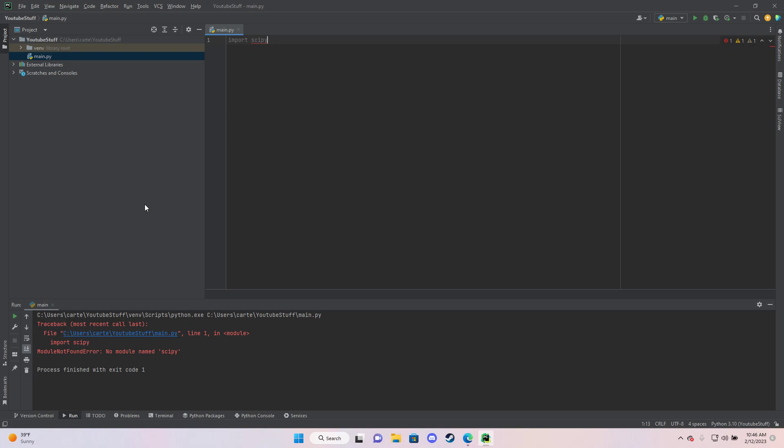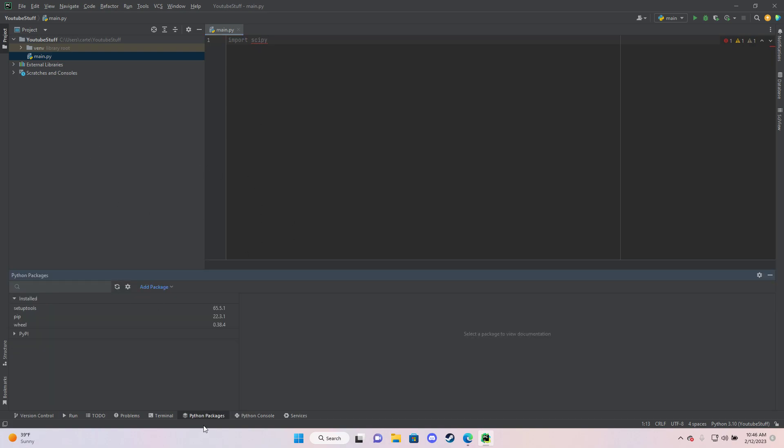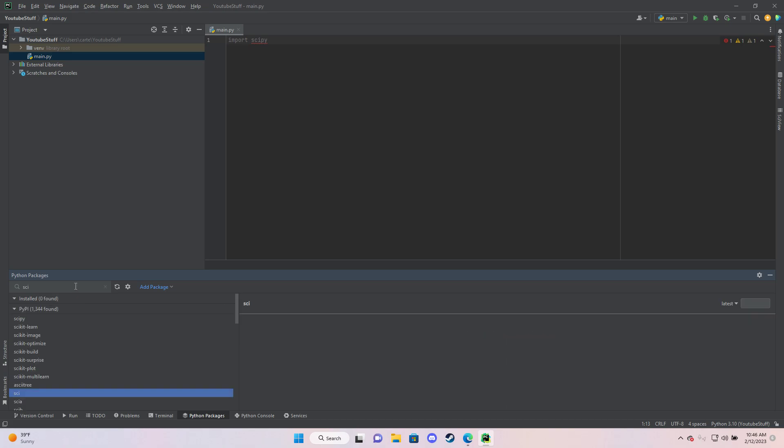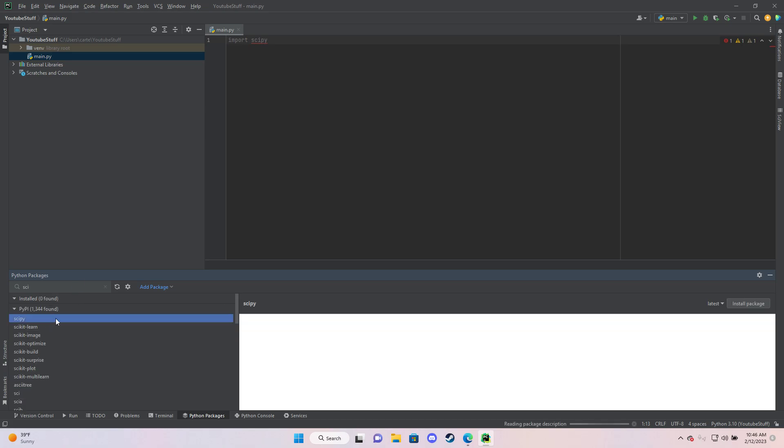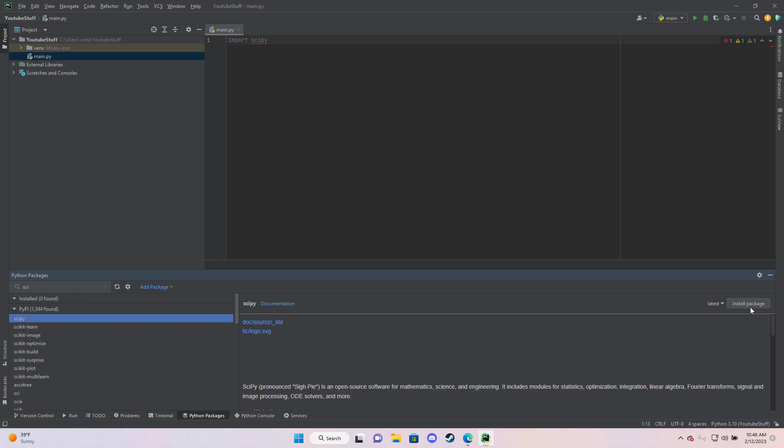So the only thing you need to do is go to Python packages here at the bottom. You can search up SciPy in here and you can install the package.